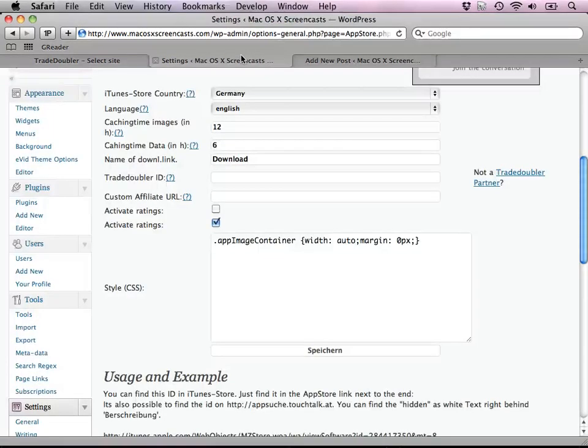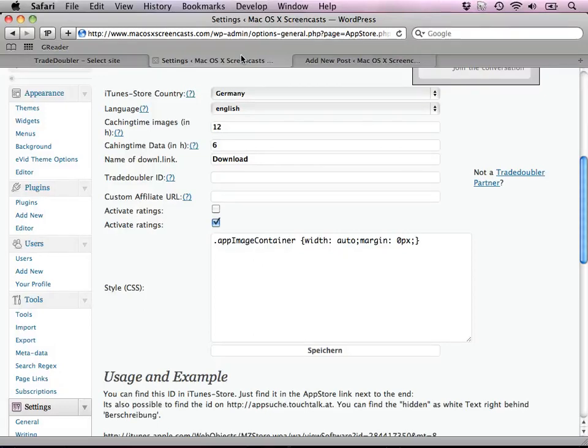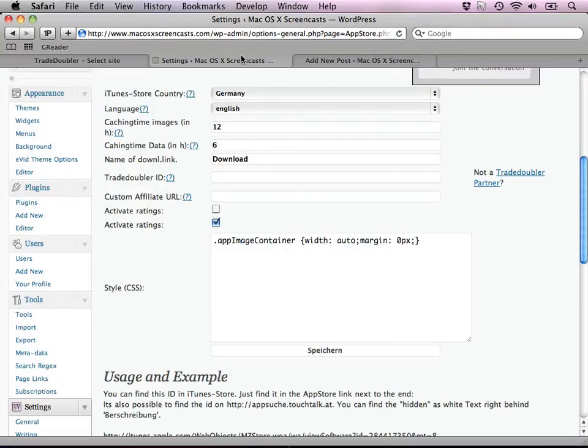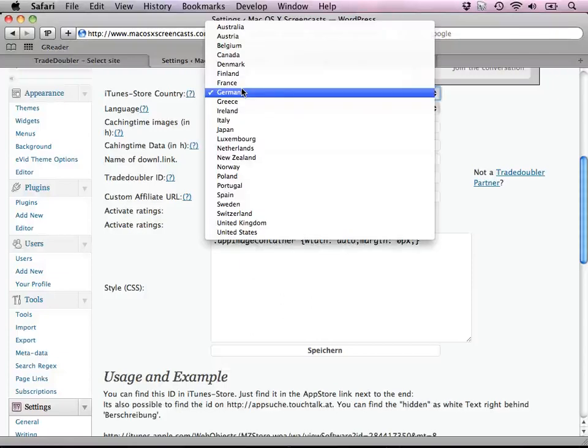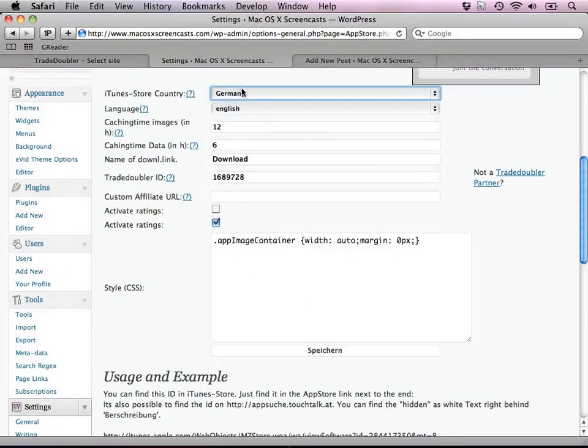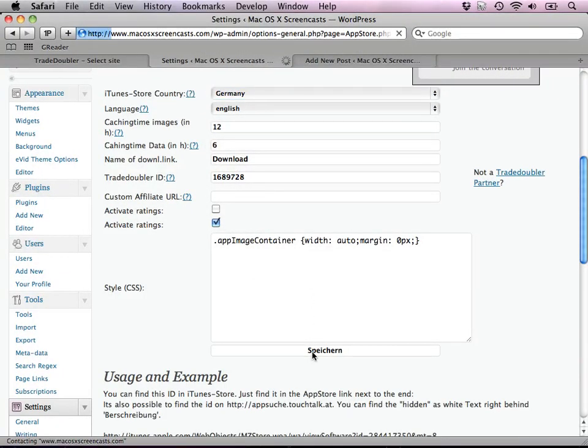In the backend of WordPress, you need to switch to the App Store plugin settings and there you need to paste the website ID as your TradeDoubler ID. Make sure that the correct language is set. After clicking save, you should be ready to go.